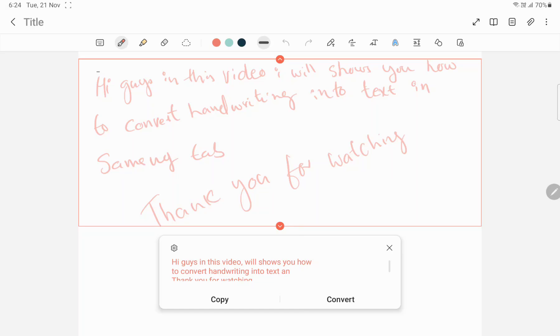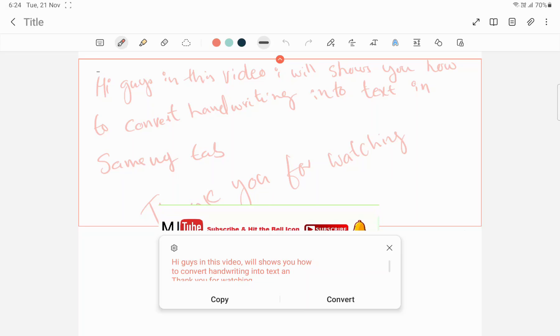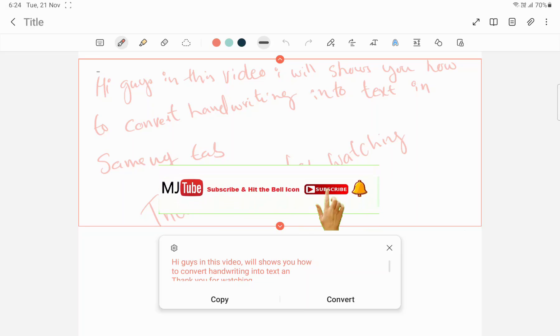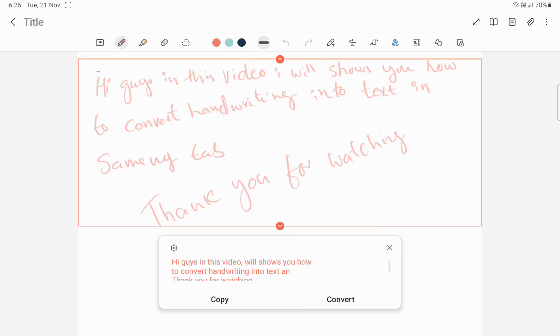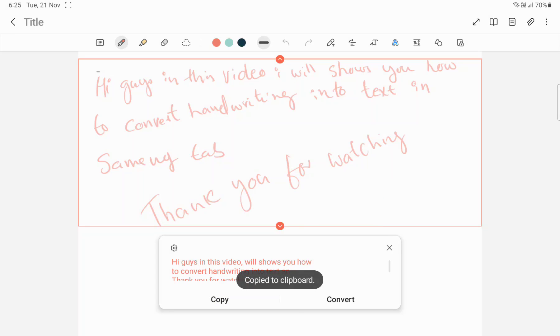You can paste it in any other software like Word or other notes. So first I will show you the Copy option. I am going to press Copy — when I press Copy, the entire text has been copied.